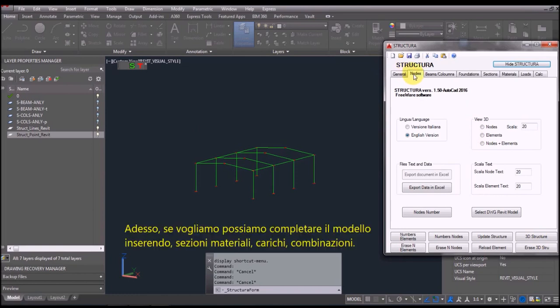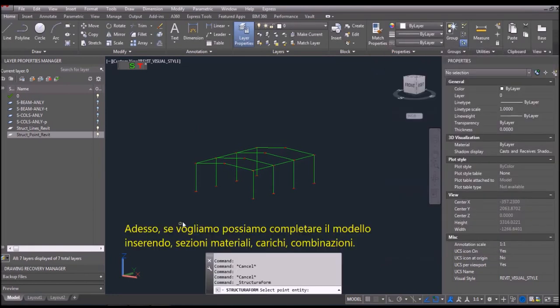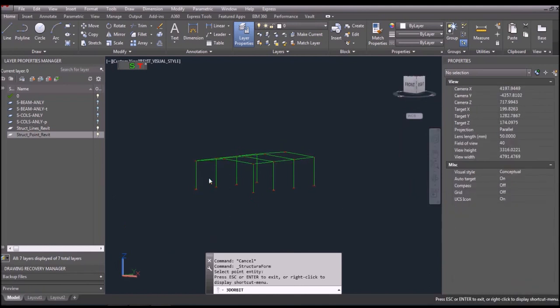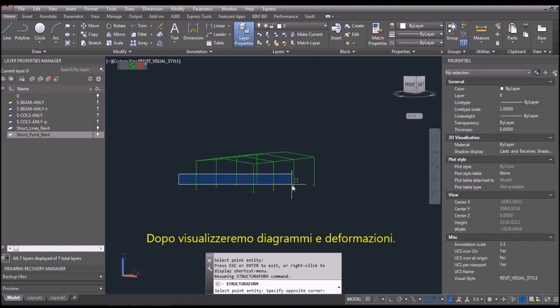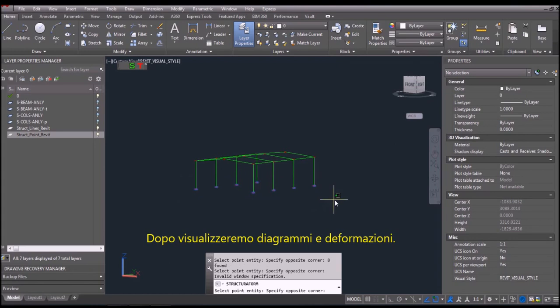Now, we can proceed with the computation by assigning sections, materials, loads, create combo loads, and run the calculation. Display diagrams and deformed.